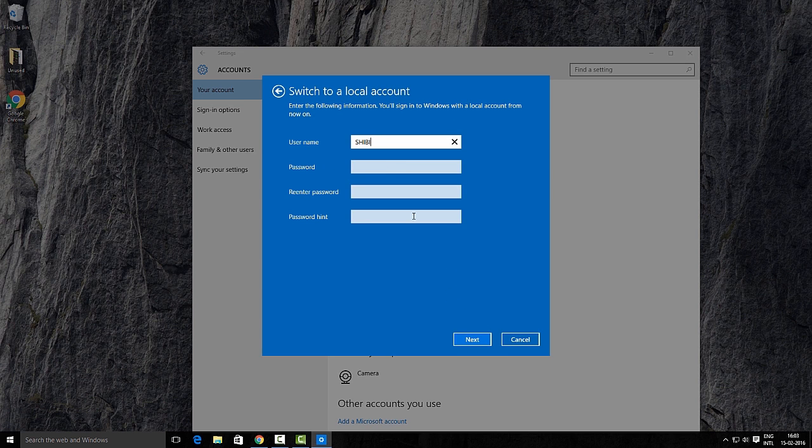the system will prompt you to enter new login details for your local account. Enter username, password and a password hint, and click the Next button.